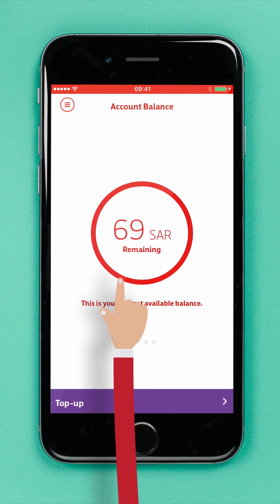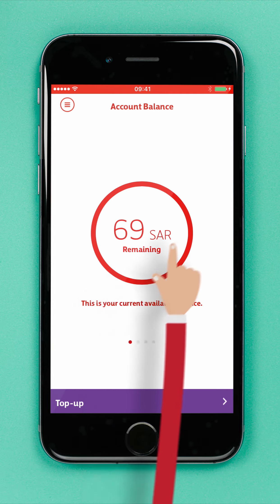If you've got a prepaid plan, the first thing you'll see when you open the app is your account balance. The cost of your bundle will be deducted from your balance, so be sure you've got enough credit in your account to activate the Internet bundle you'd like. And if you've got a postpaid plan, you'll also need to be sure you've got enough credit in your account to cover the cost of the Internet bundle you choose.